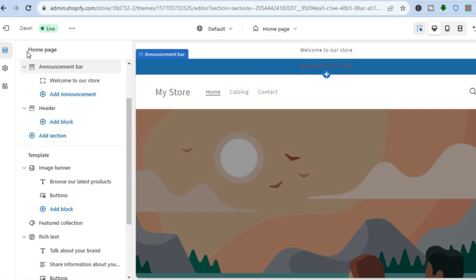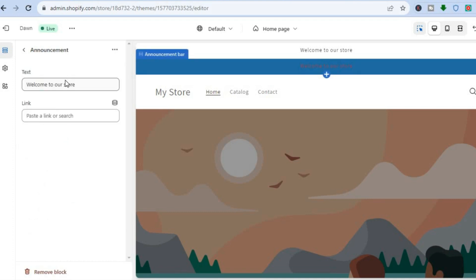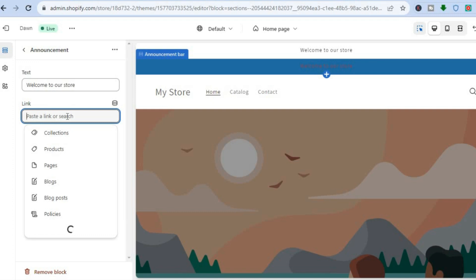You can also change the text in the announcement bar. Close out of that section, then go over to the left-hand menu option again. From here you are going to see Welcome to Store — tap on that, and from here you can change the text. You can also paste a link if you want.